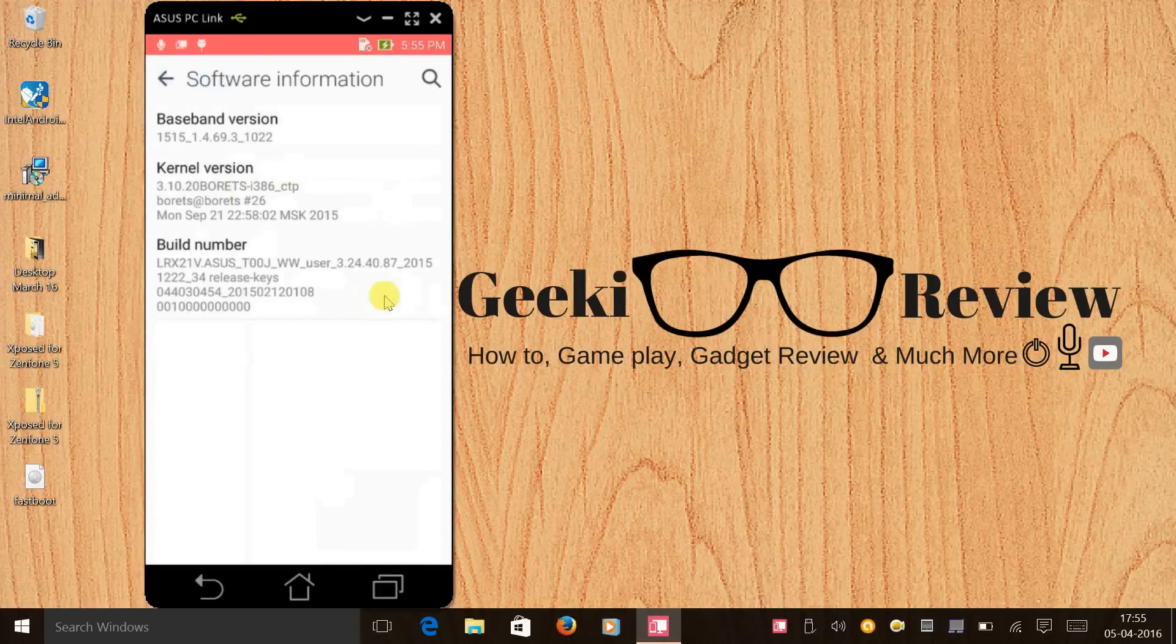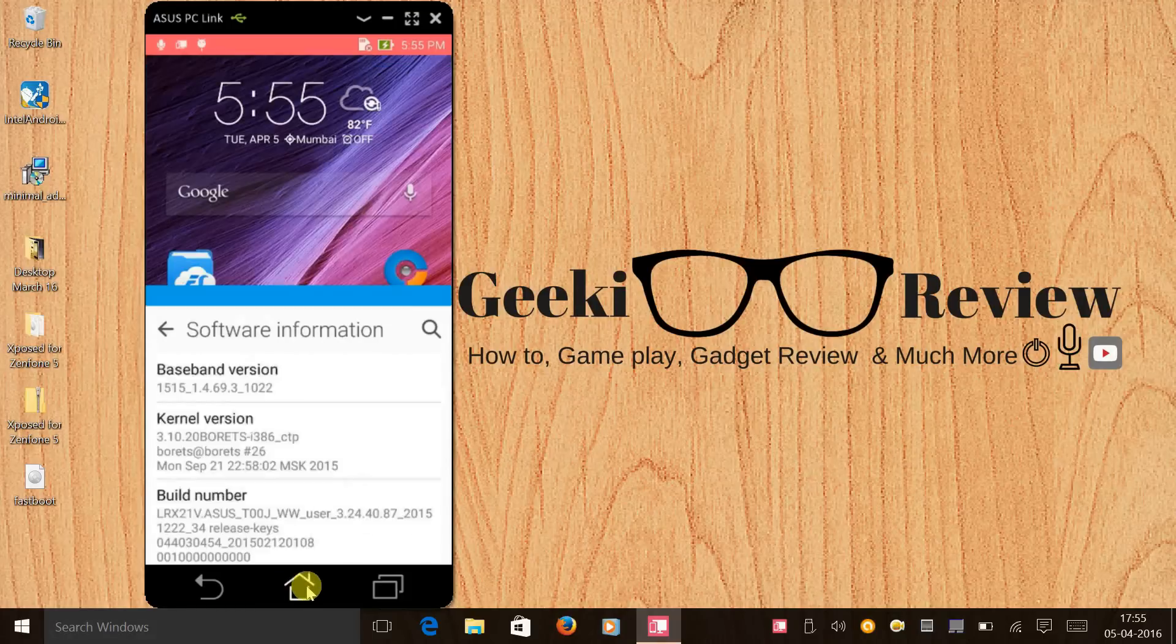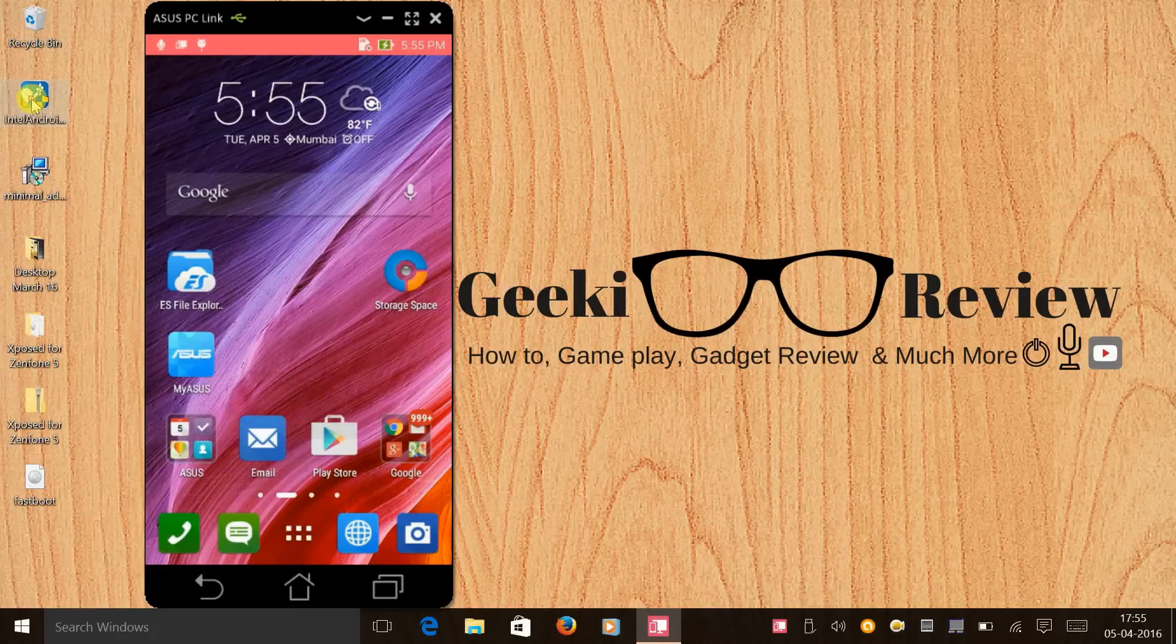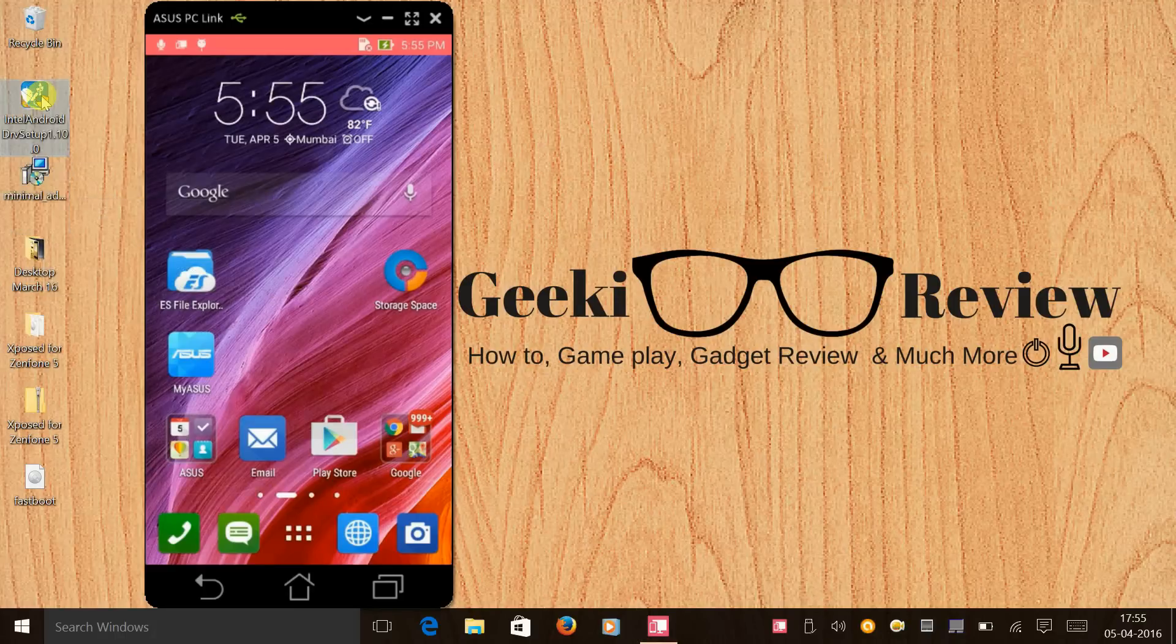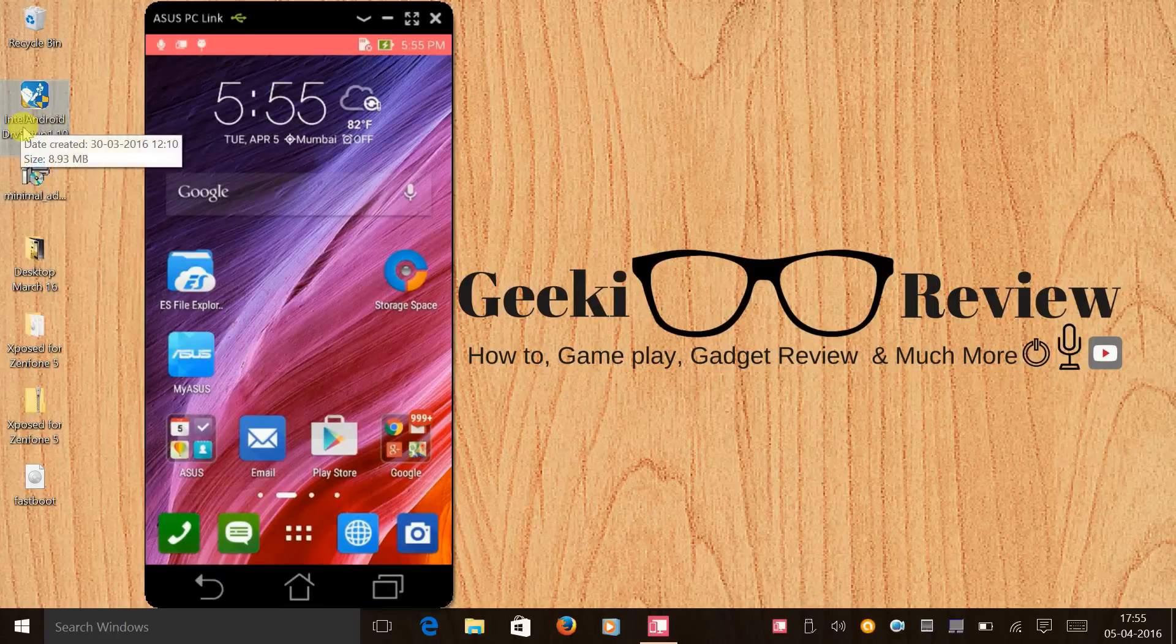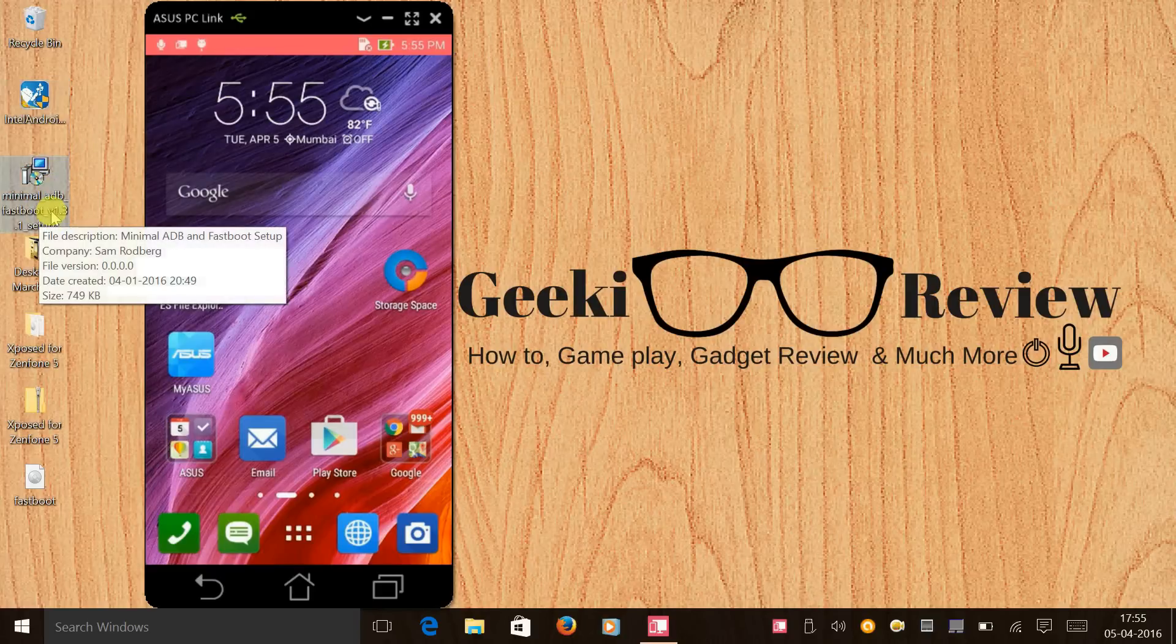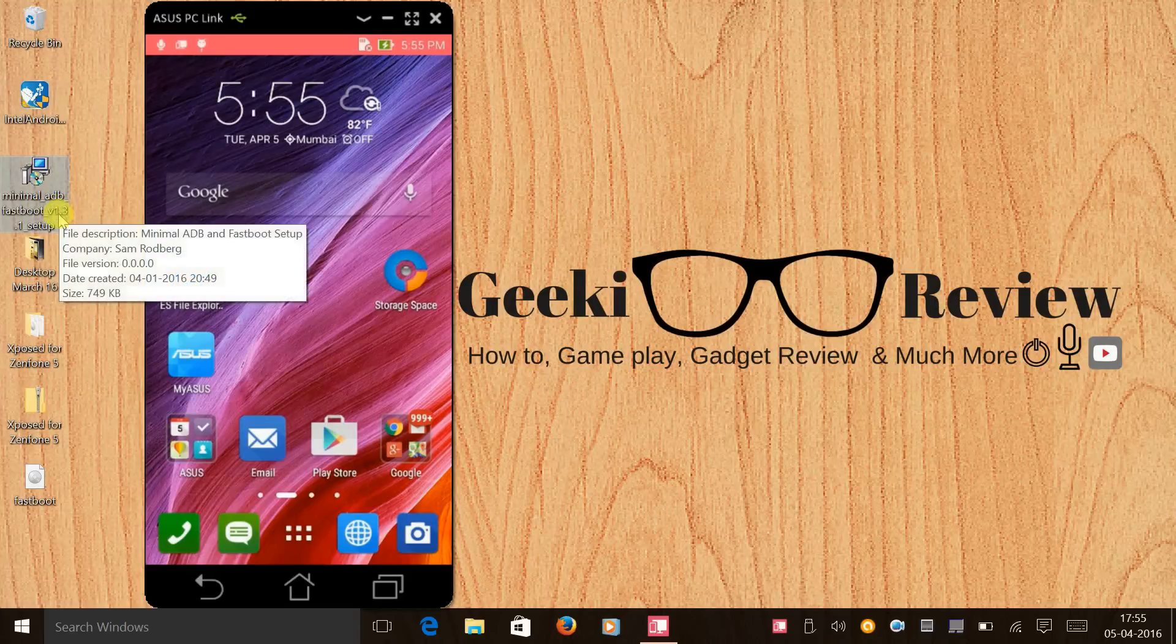Now let's start with beginners. If you are doing anything like rooting and unlocking a bootloader for the first time, first step one you need to install Intel Android driver setup. The link for this driver is under step 1 in the description. The second step would be to install minimal ADB fastboot tool. Again under step 2 you will find the link for this minimal ADB.